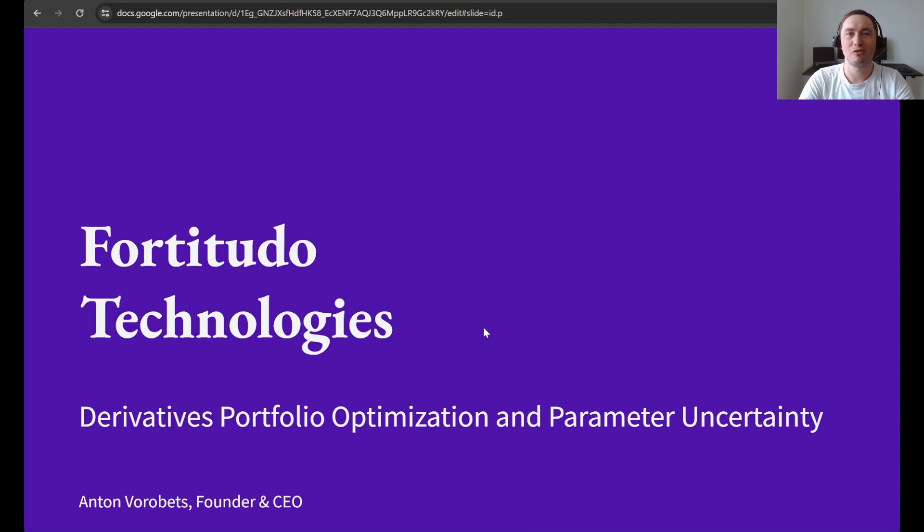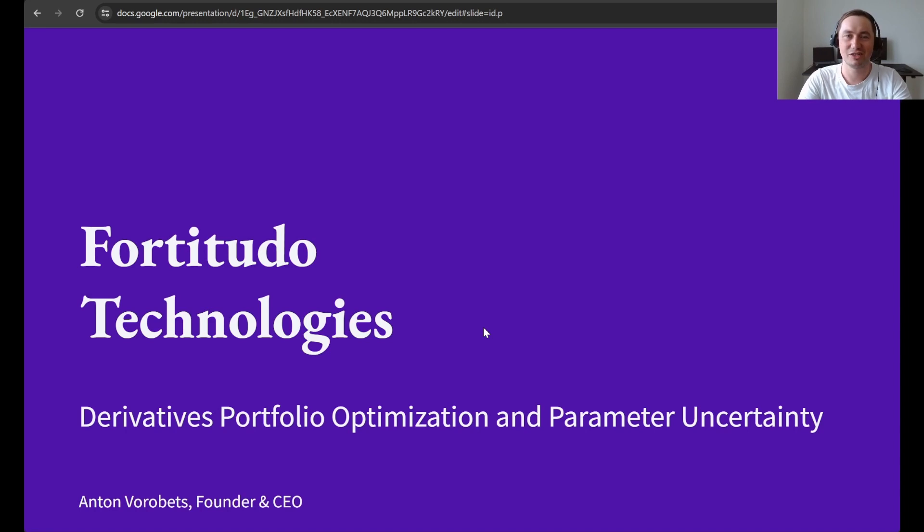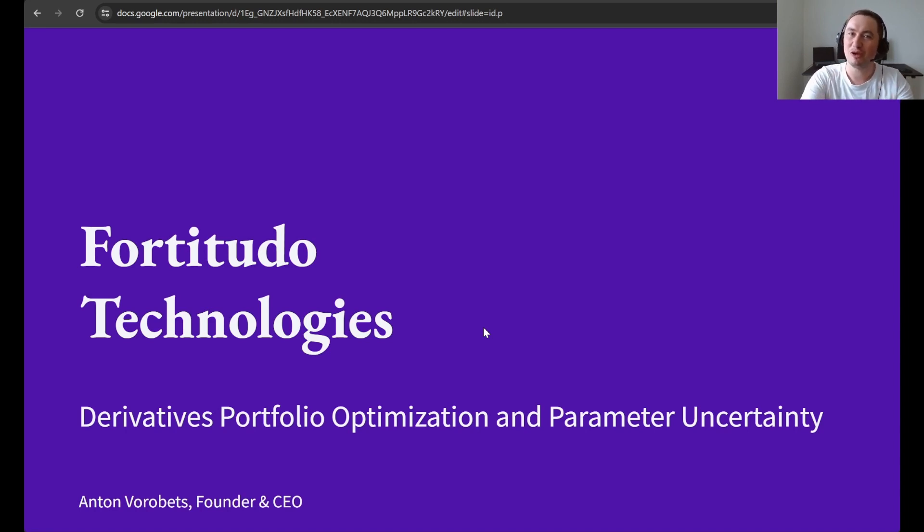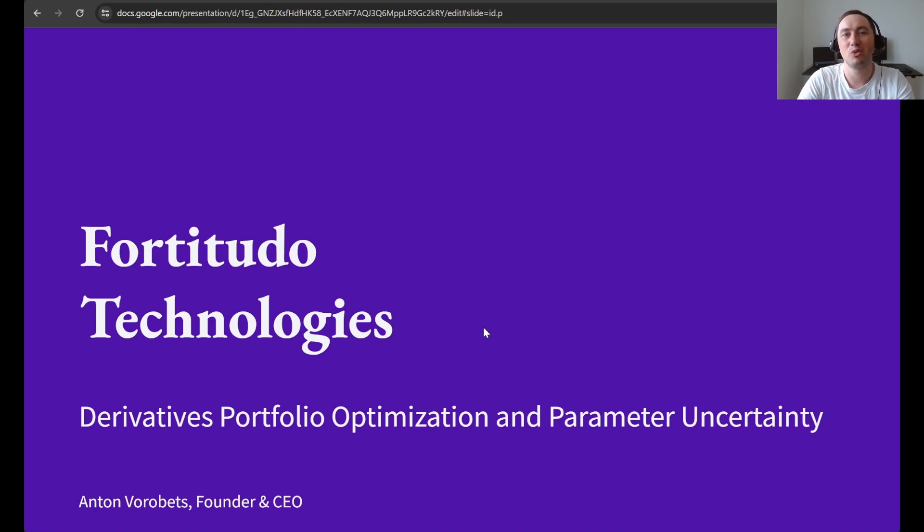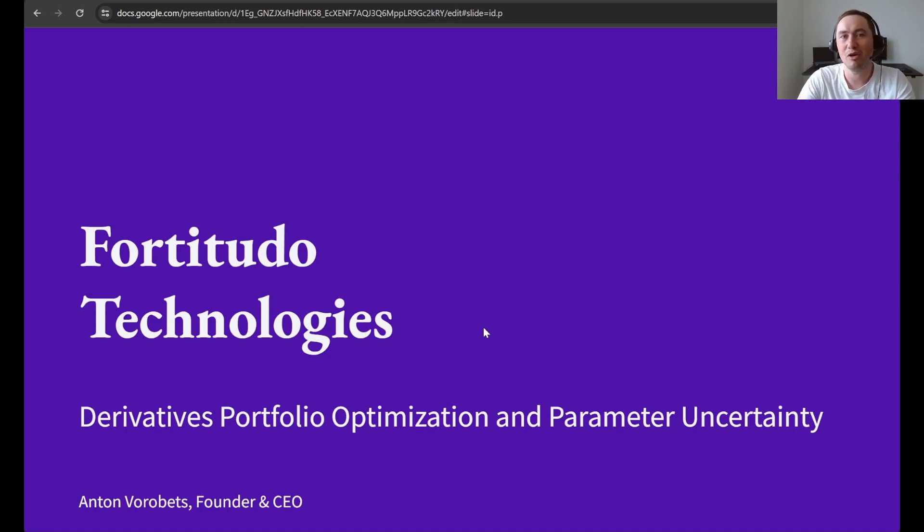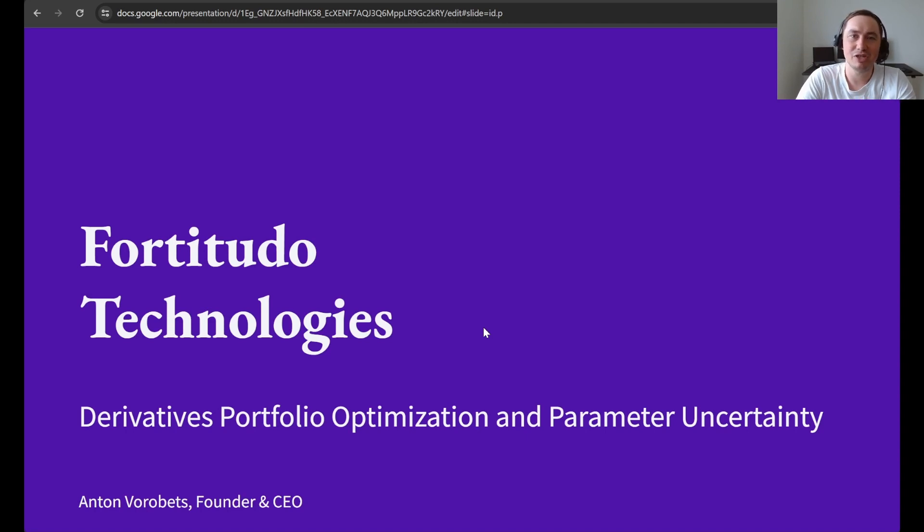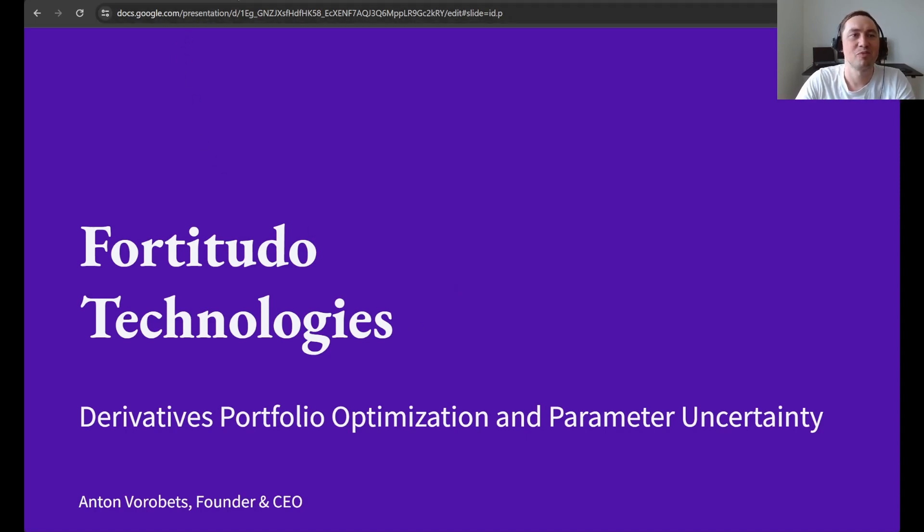Welcome to the walkthrough of the derivatives portfolio optimization and parameter uncertainty code and article. This is actually a follow-up to the portfolio optimization and parameter uncertainty article where we use the exposure stacking method and framework to perform resampled optimization of portfolios that contain derivatives.